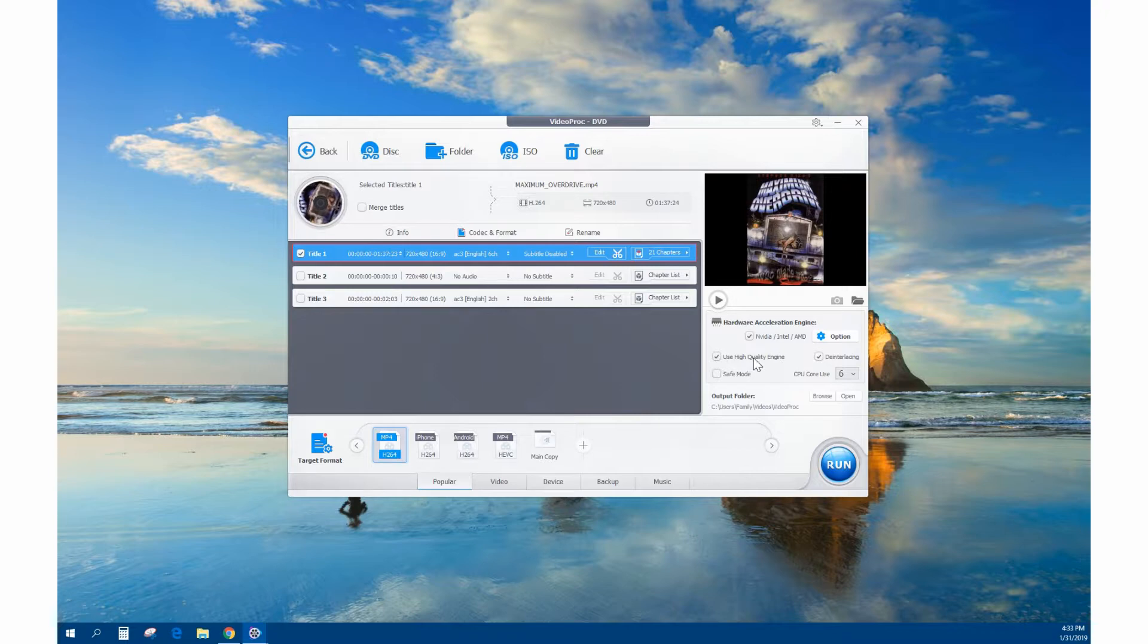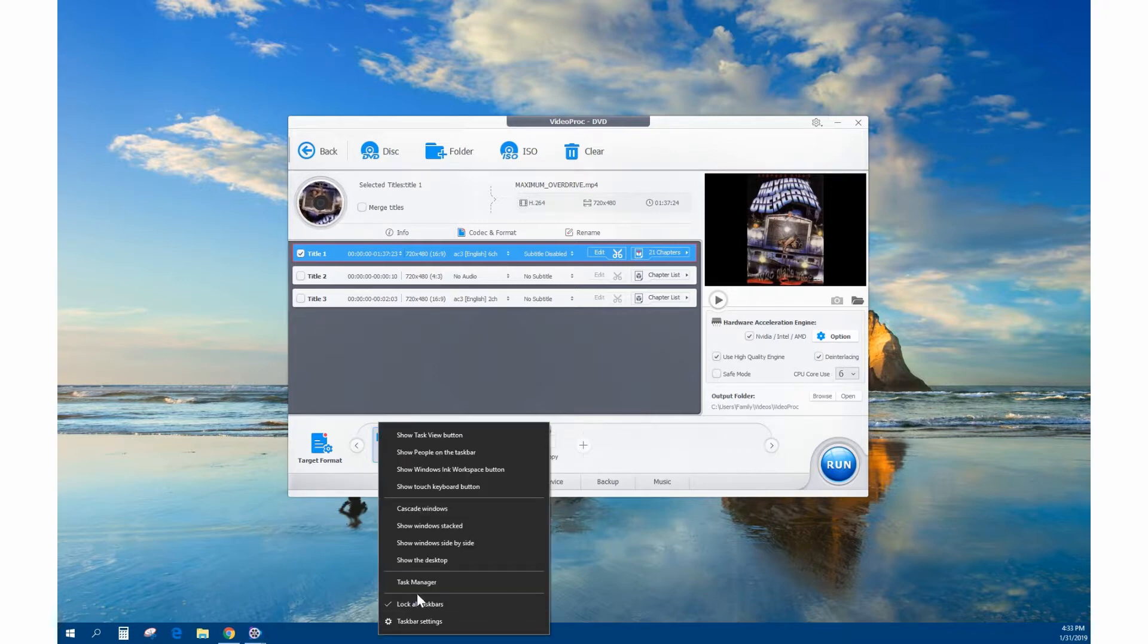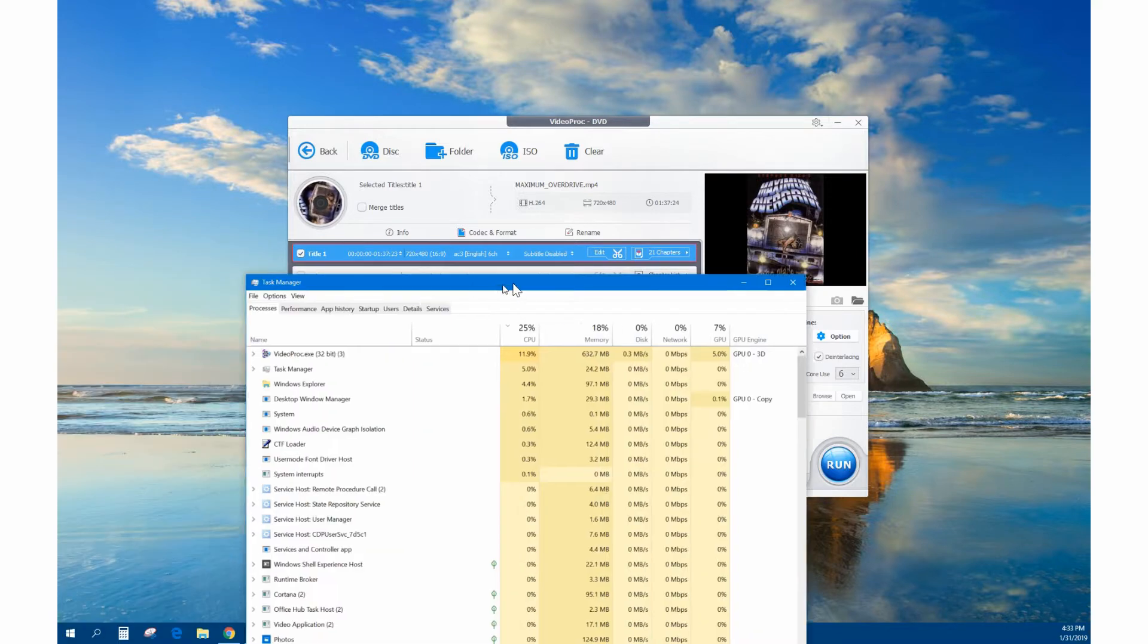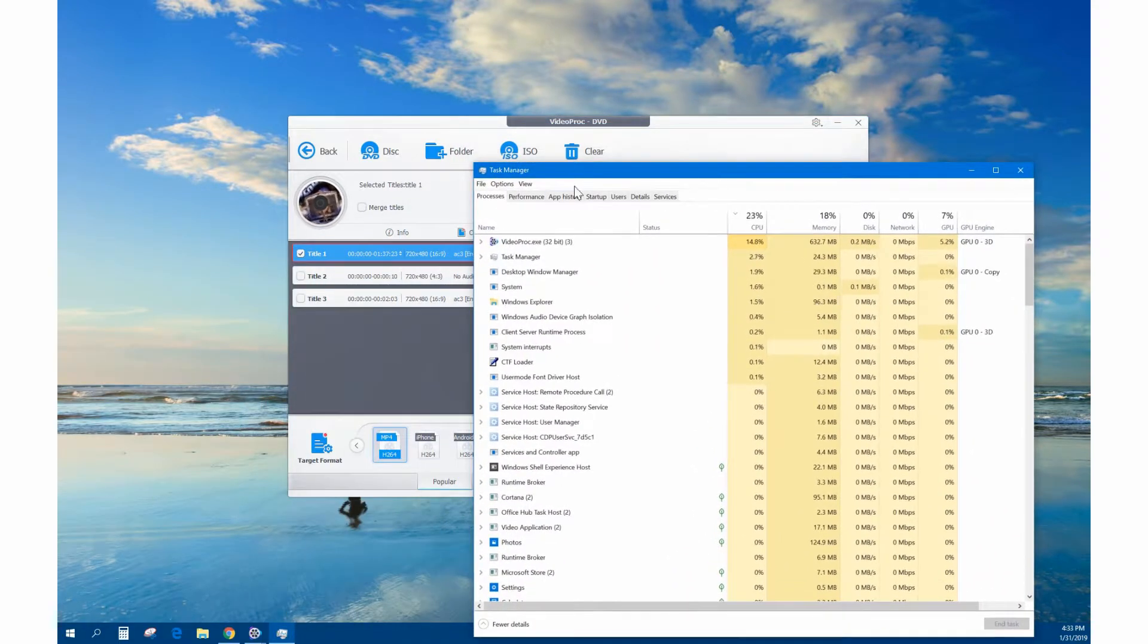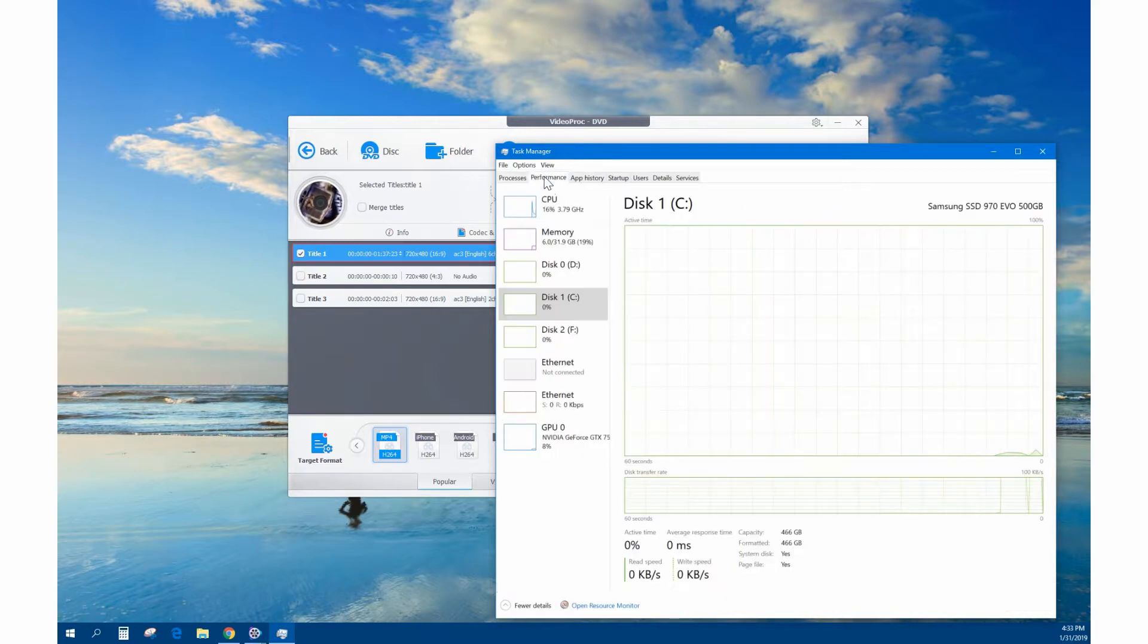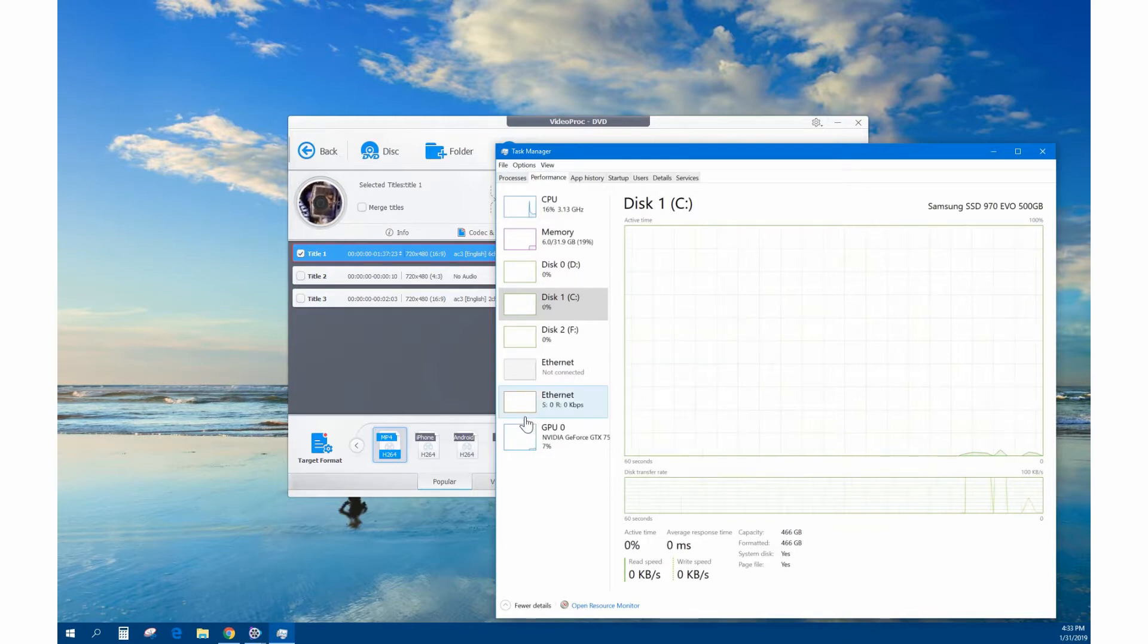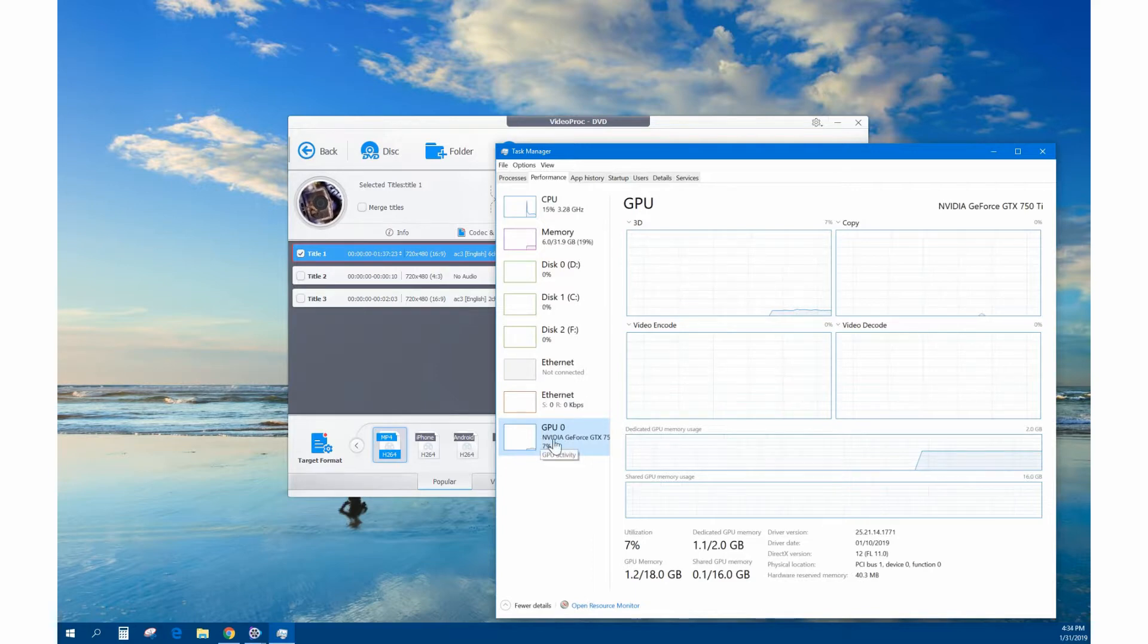They also have use high quality engine which makes it look even smoother and nicer, so I usually check these two. It's using six cores. We're going to look at how much of the CPU is it using versus the GPU and which one's faster. If you have Windows 10, the anniversary edition, go to the task manager and click on the performance tab. Now they have actual GPU graphs so you can see if your GPU is being used.